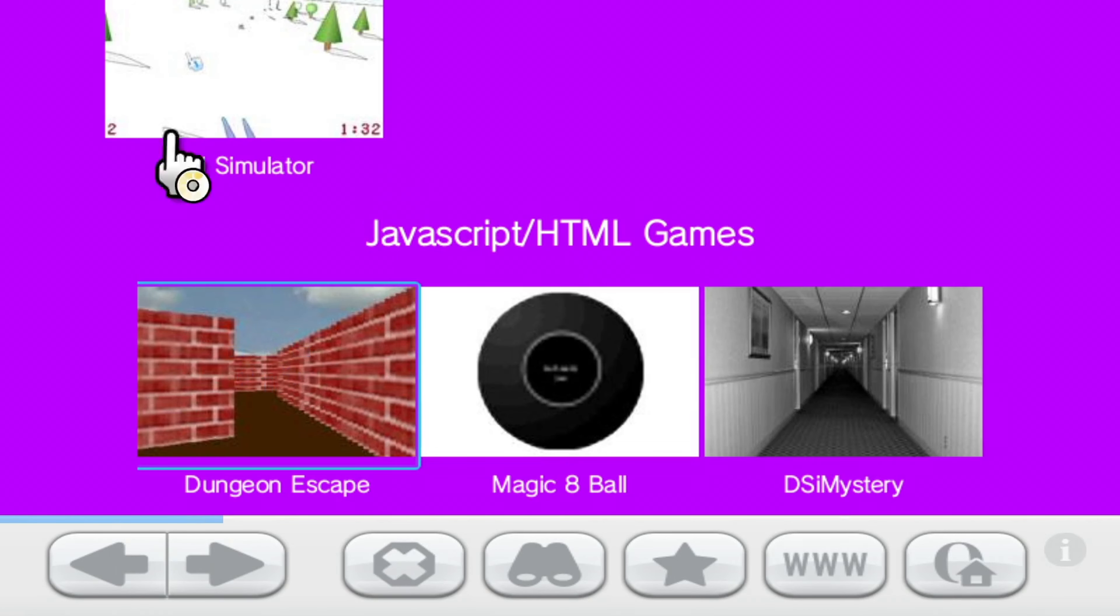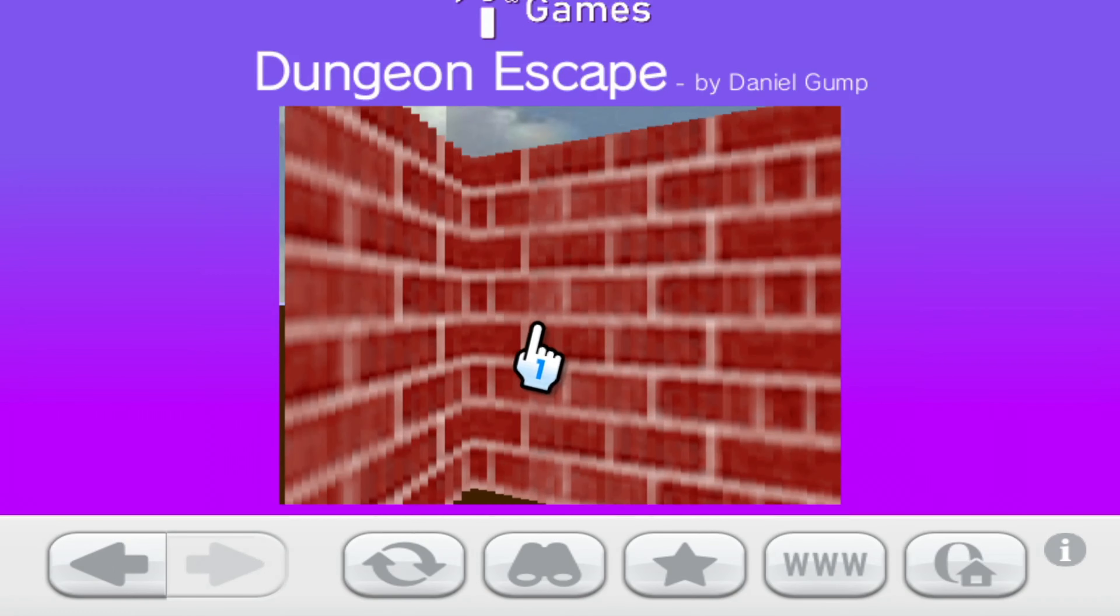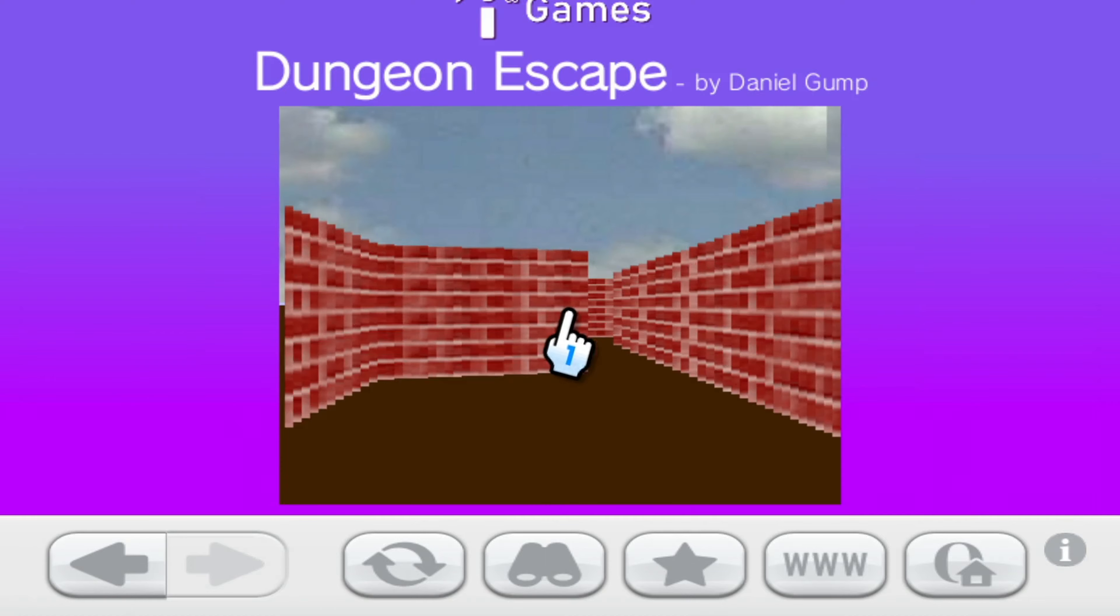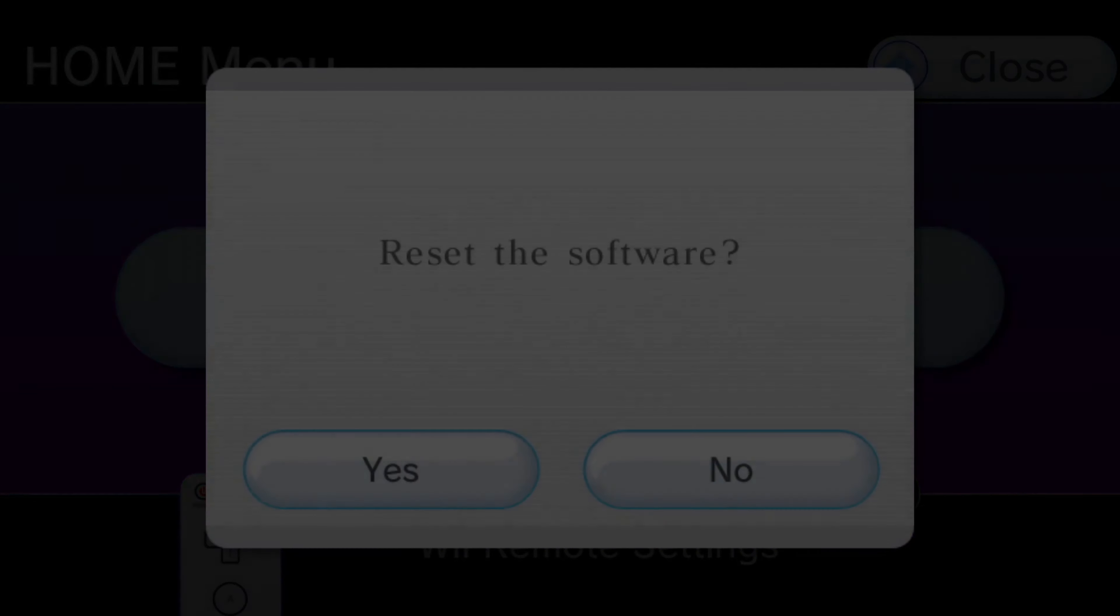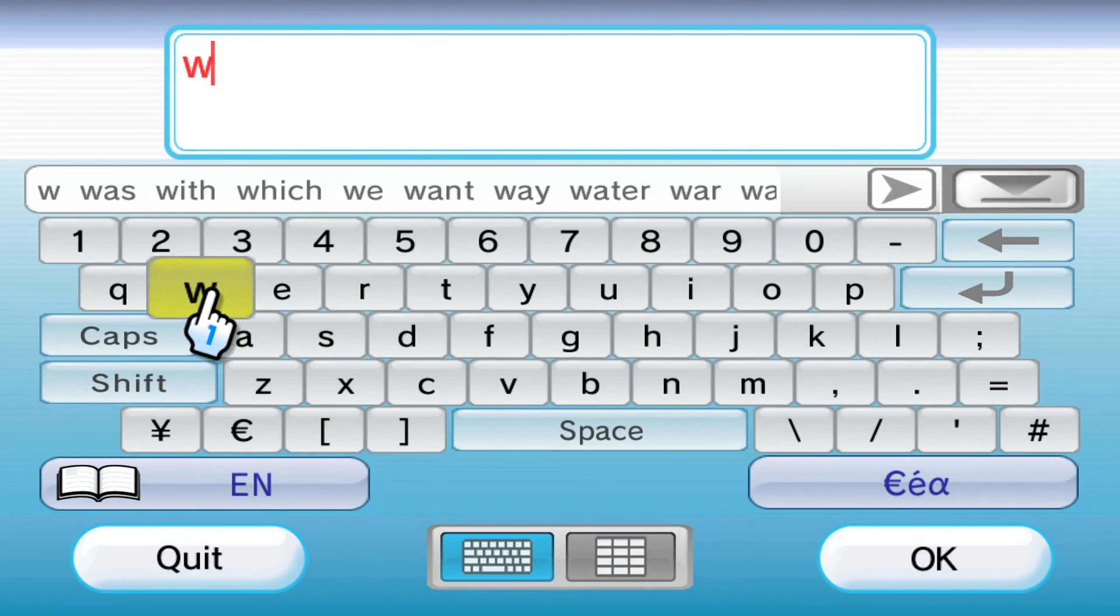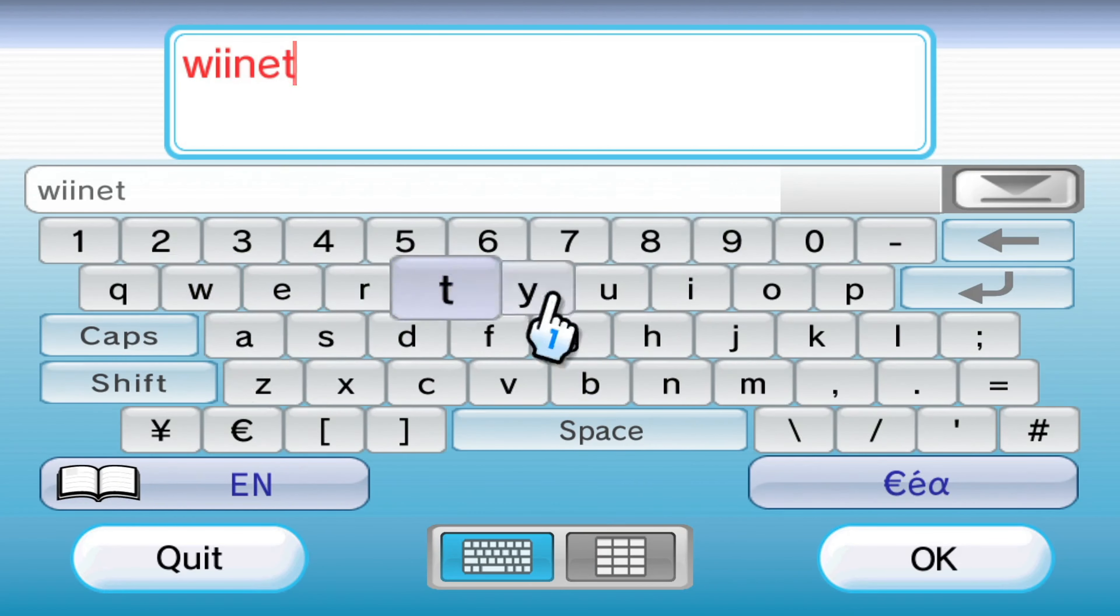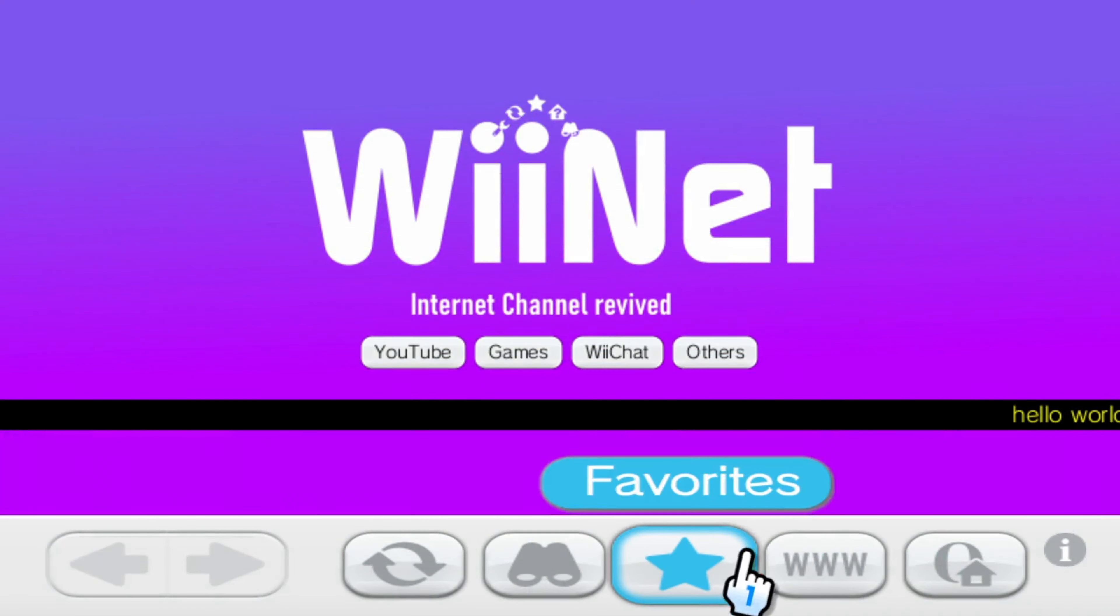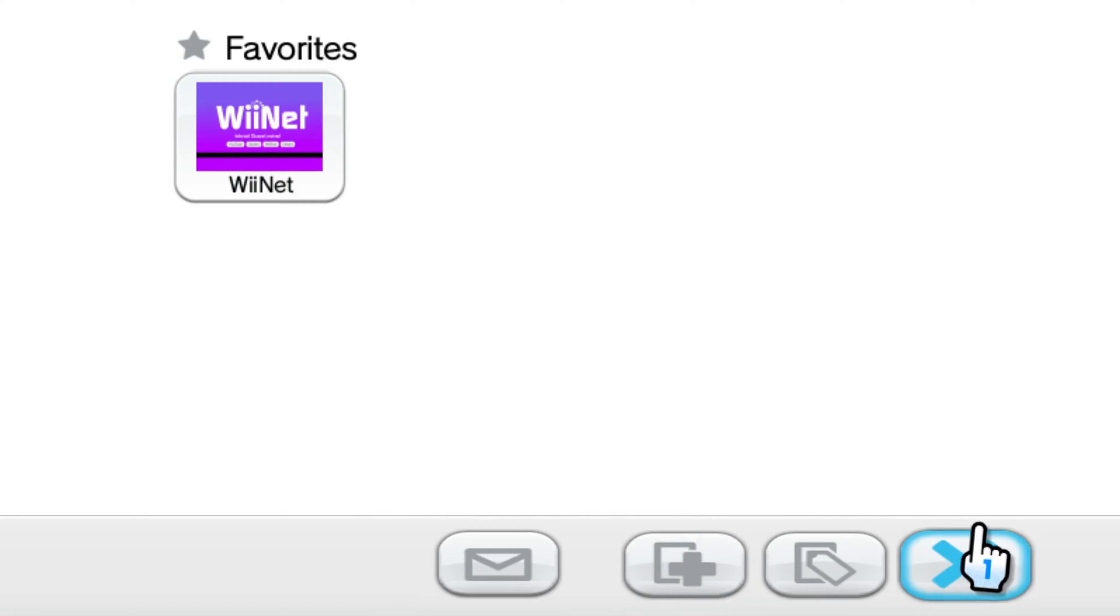So if we go in here, there's Dungeon Escape, which is actually running really slowly now because I'm running Dolphin at 4K. Now it may seem like a bit of a pain to be resetting the internet channel all the time. And I would agree. But what we can do is you can come into here and just favorite WiiNet so you can get to it way quicker.